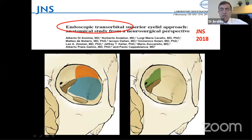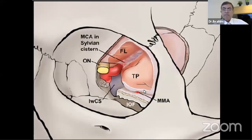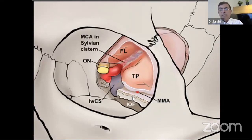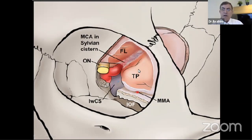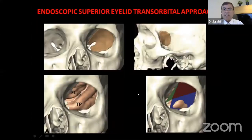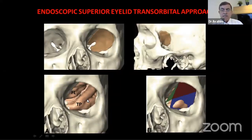They demonstrated how to reach the medial compartment of the orbit — beautiful cadaveric studies. The endoscopic superior eyelid transorbital approach was described, showing the frontal lobe, temporal lobe, and sylvian fissure. These endoscopists will take neurosurgery to heights never reached before.